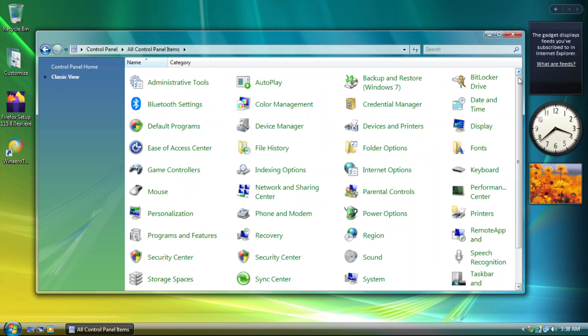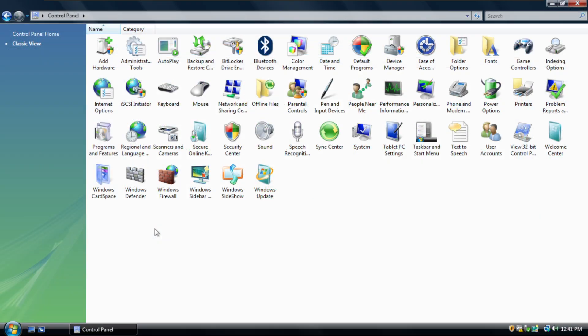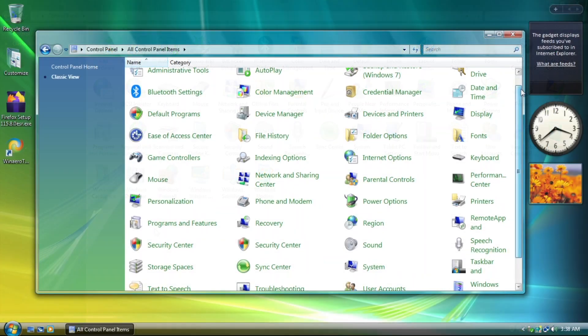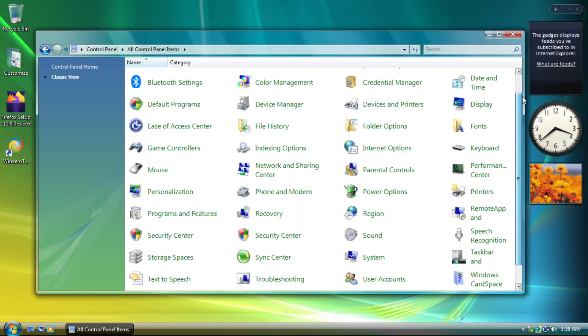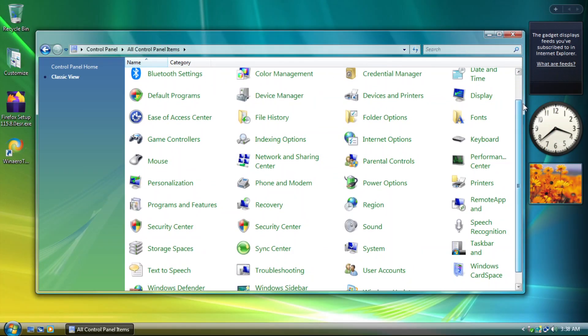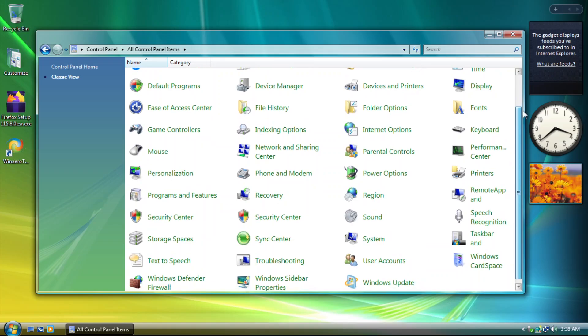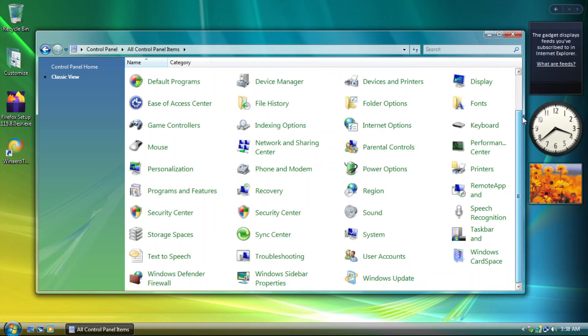And in the classic view, it still uses tile view, not larger icons. Apart from those, yeah, this is quite an accurate reorganization of the control panel.